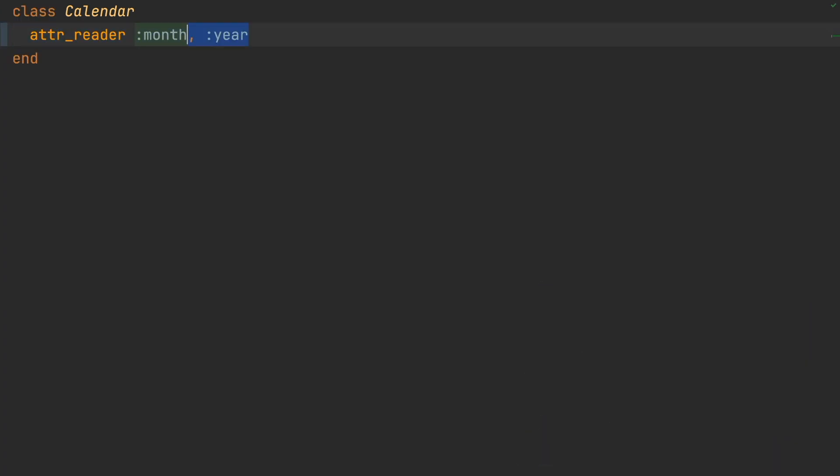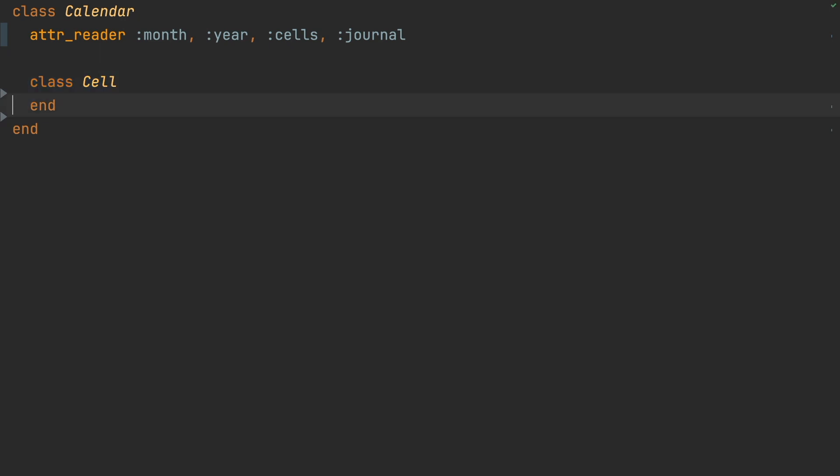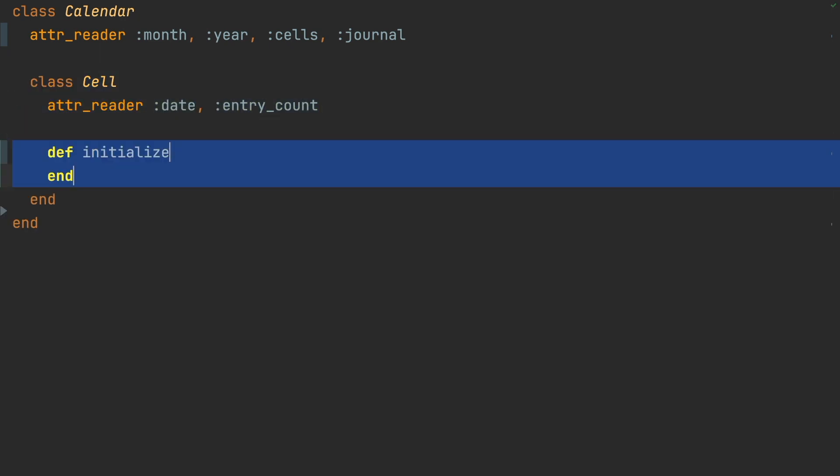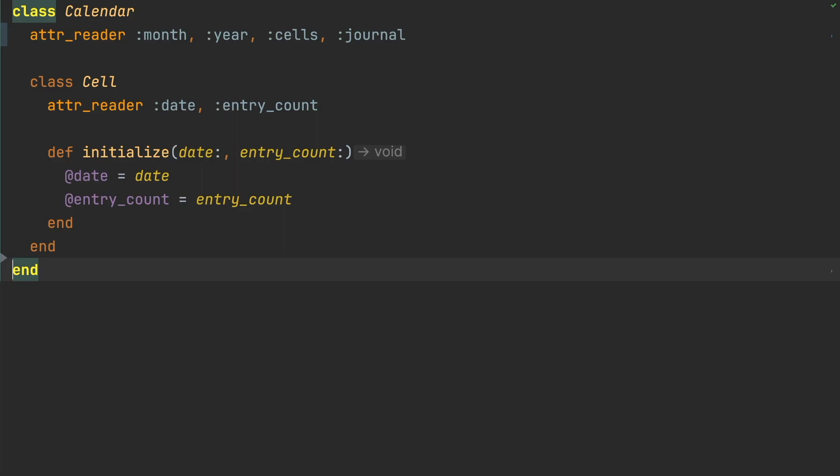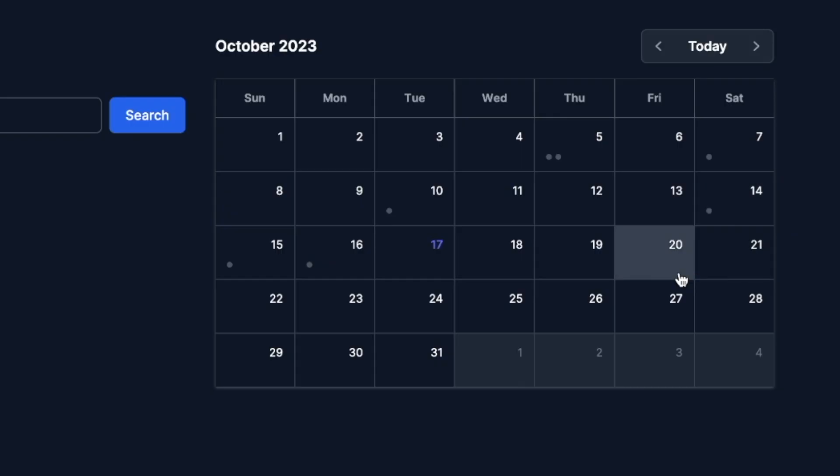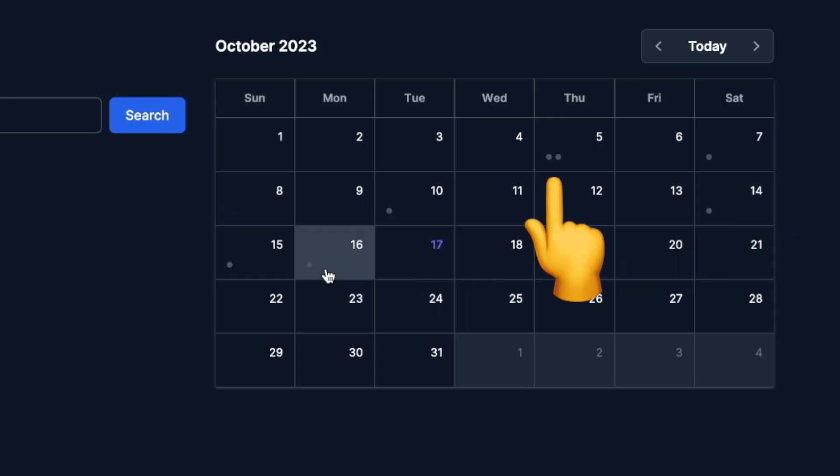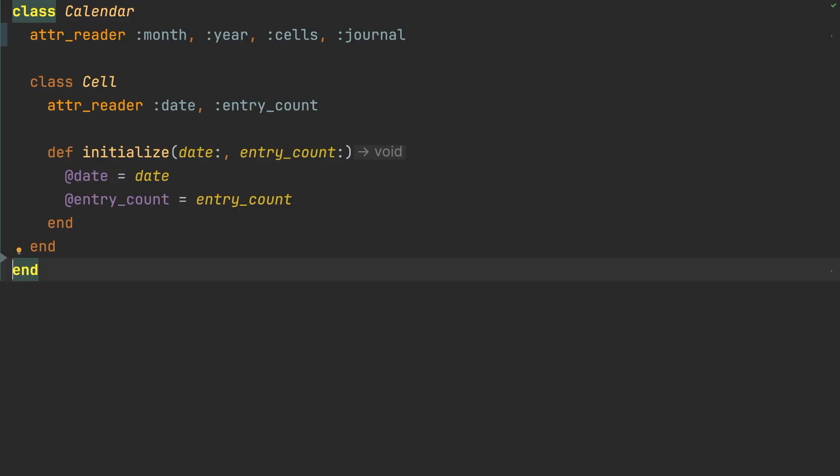We'll set up month, year, cells, and journal as read attributes. We'll define an inner class for the calendar cell. Each cell has a date and the number of journal entries written on that day. We'll use the calendar cell entry count for the journal entry indicators on the calendar UI.